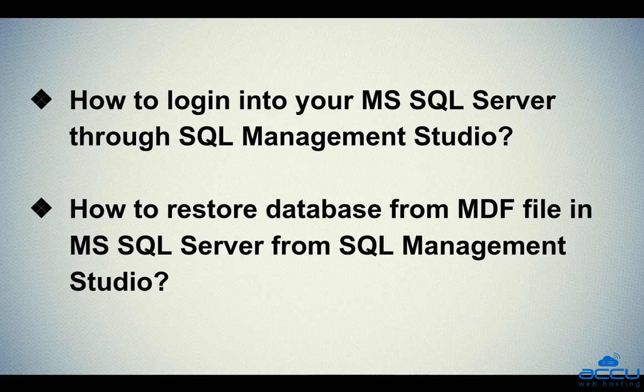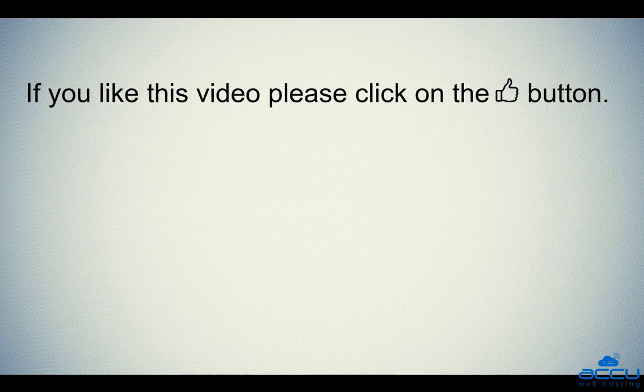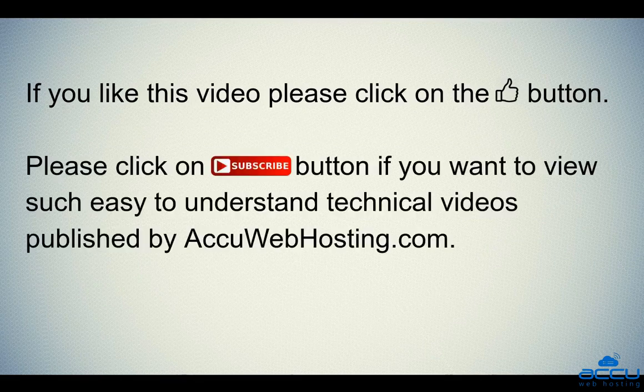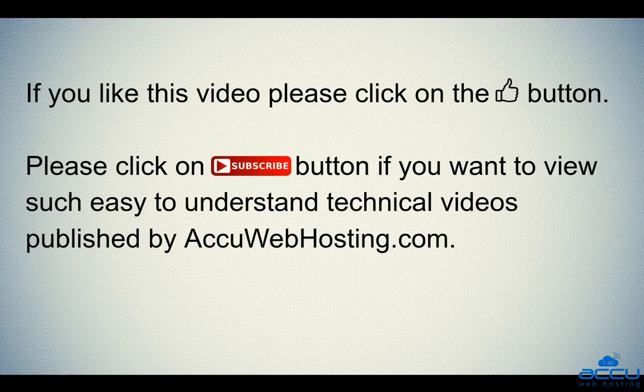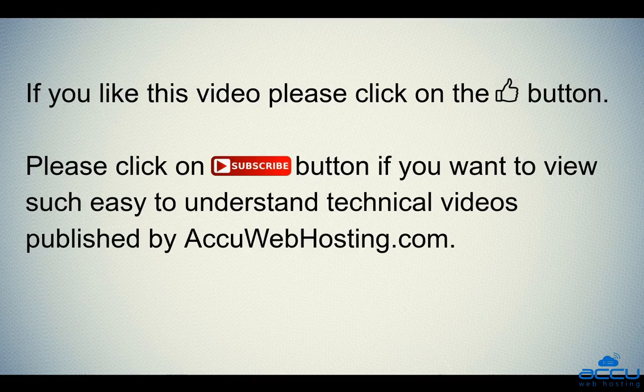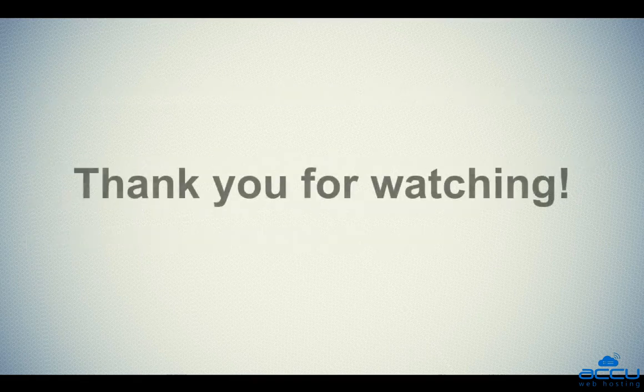Hope this video will be helpful for you. If you like this video, please click on the thumbs button. Please click on subscribe button if you want to view such easy to understand technical videos published by acuwebhosting.com. Thank you for watching.